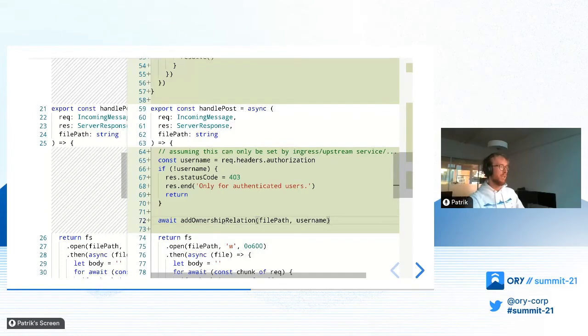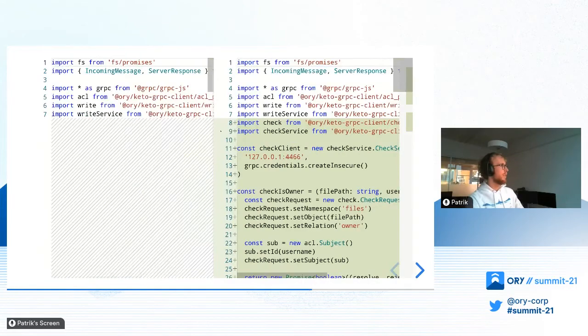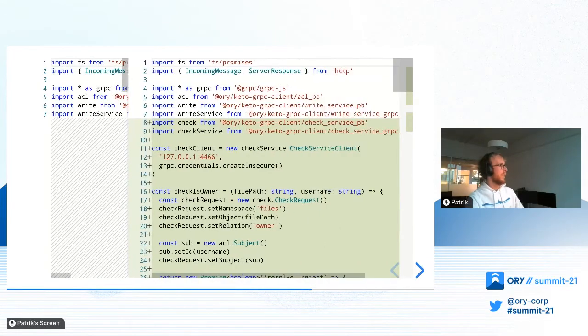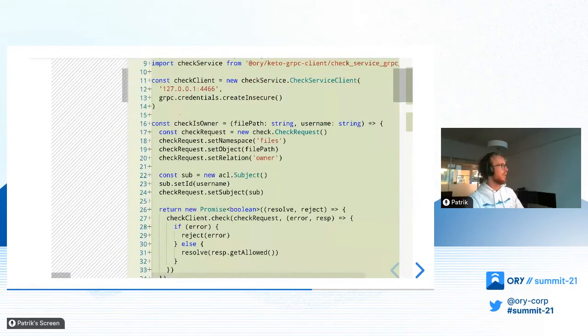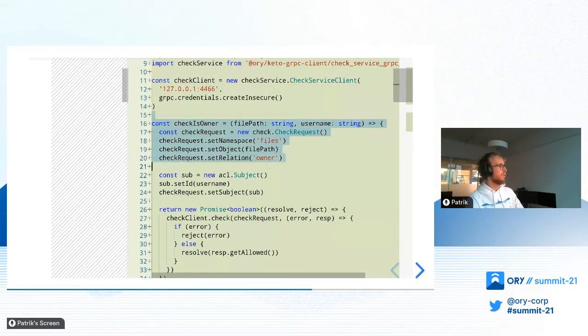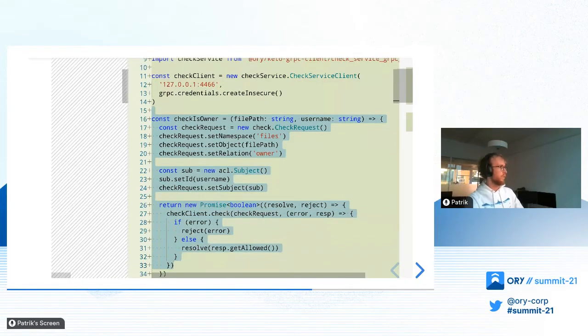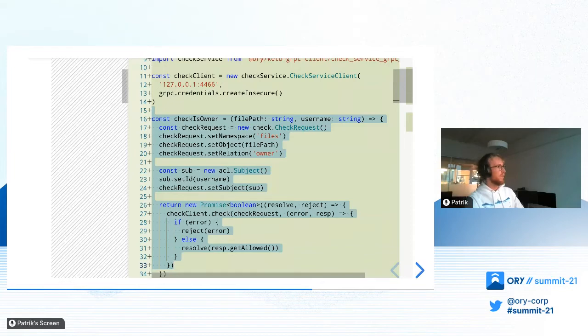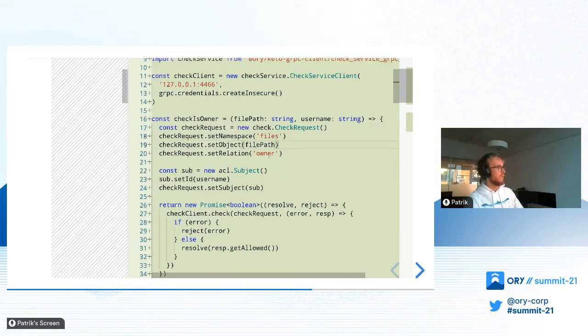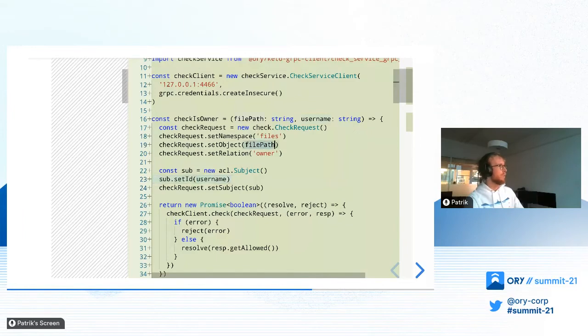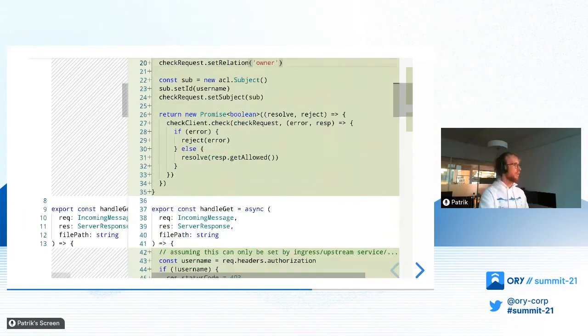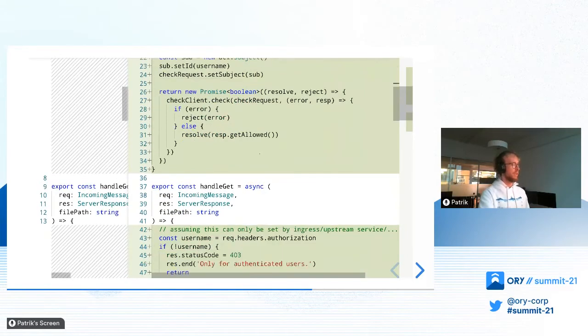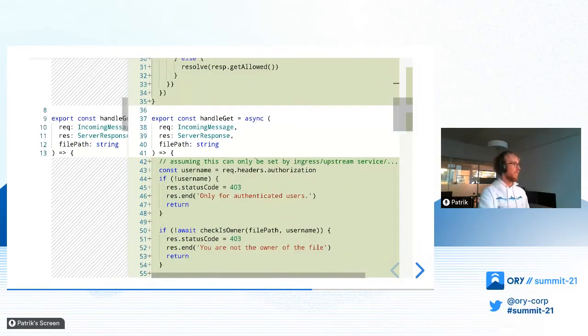And then later, we can request whether a relation exists for permission checks. That's what we do here. We have added here also a lot of imports and a small helper function that allows us to do a check whether a user is an owner of a file. It's basically just the reverse of what we did. It's just looking up whether in the namespace files the user that we have is the owner of the file. We just do a check with Keto to see whether that's the case.